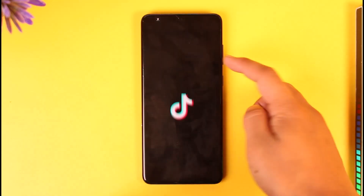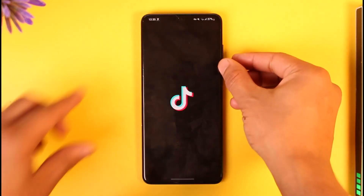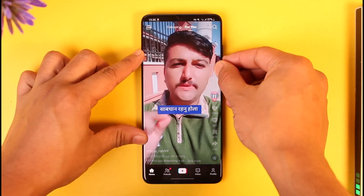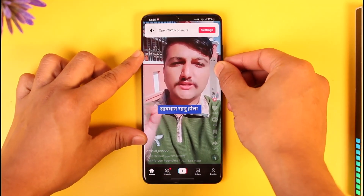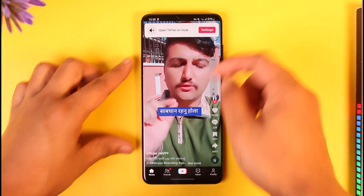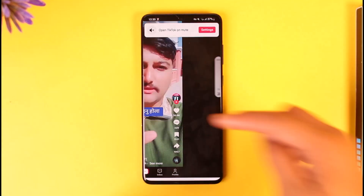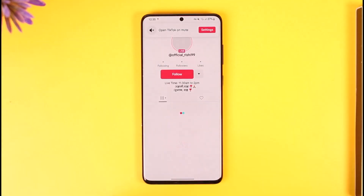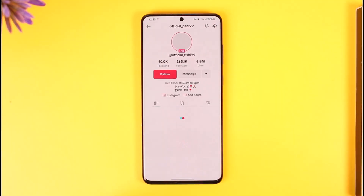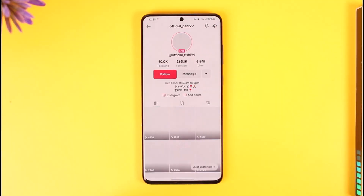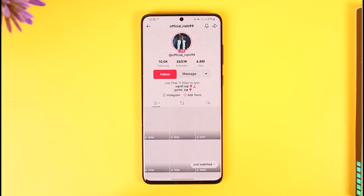First of all, make sure to launch the TikTok application. All you have to do is go ahead and open their profile page. Once you open their profile page, you'll see this type of interface.